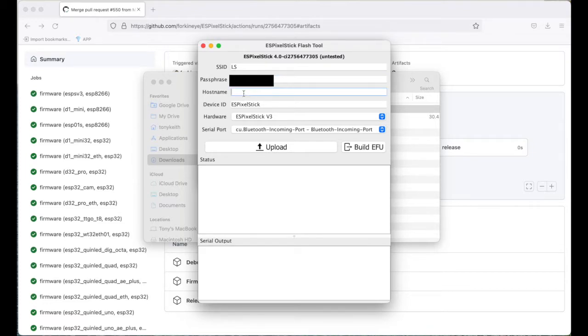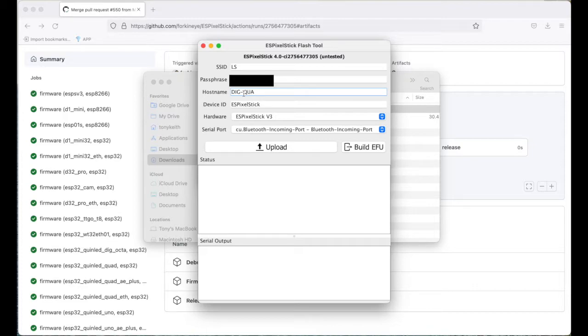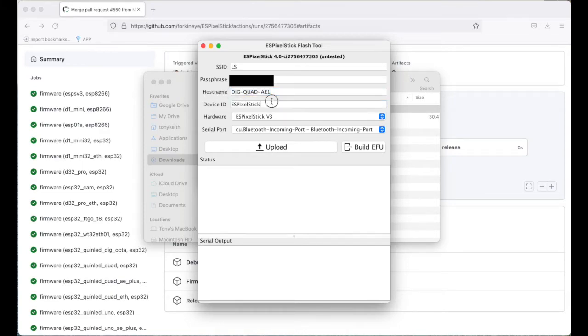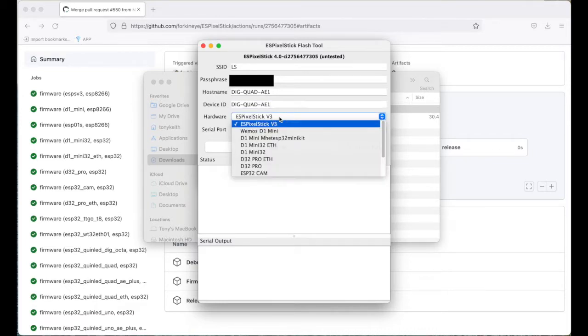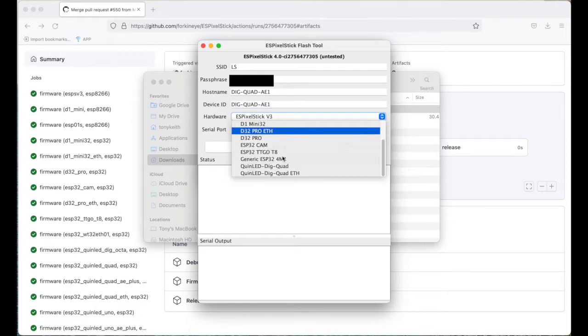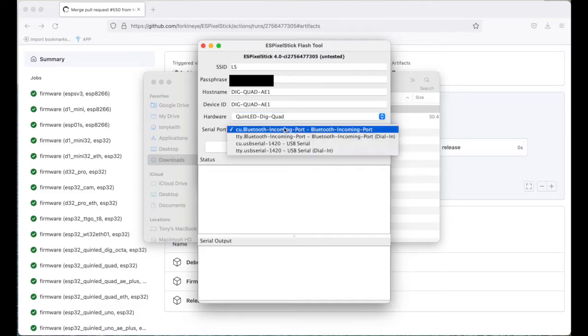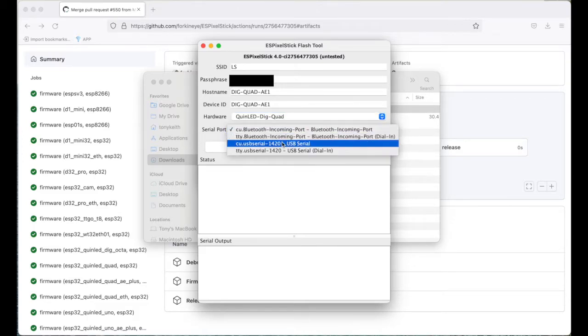Host name, I'm going to call this digquad. We will be running this on a digquad. Now, device ID, I will just use the same name. Hardware, it's going to be on a digquad. And then I'm going to change my serial port to the USB serial port.